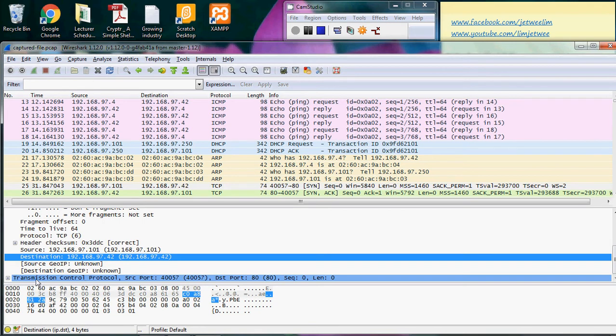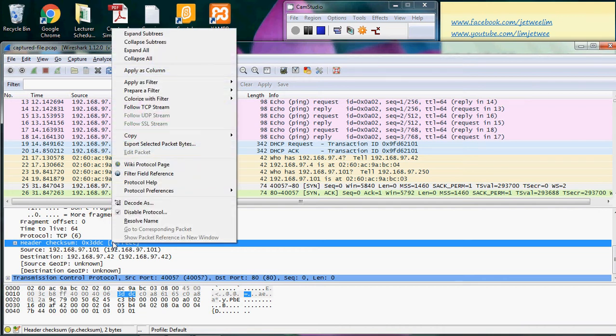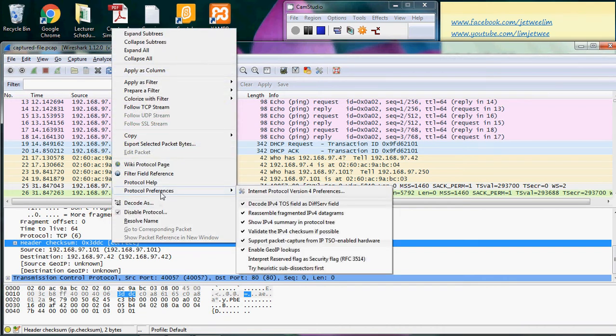The next layer is TCP — Transmission Control Protocol. Now I'll come back to the header checksum. I can right-click and you can see the protocol preferences, which right now is identifying this as Internet Protocol version 4.